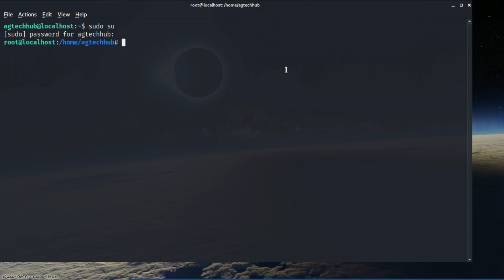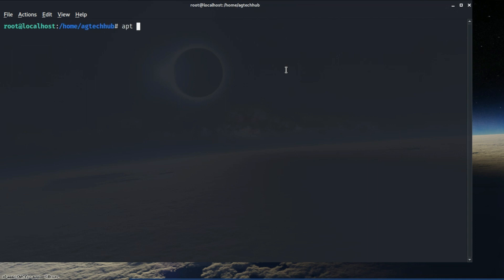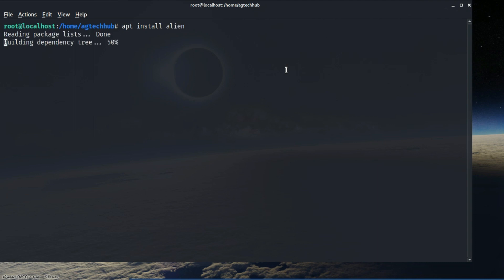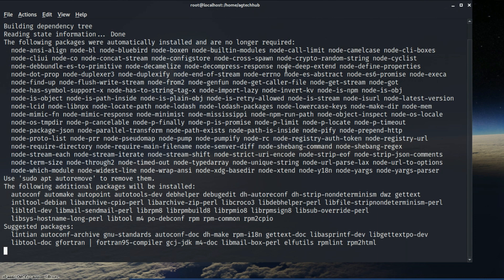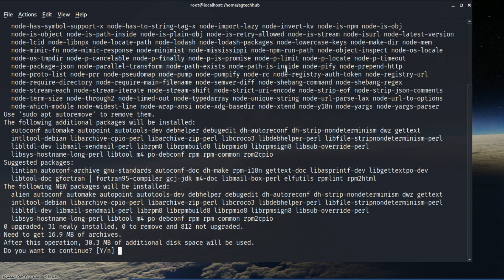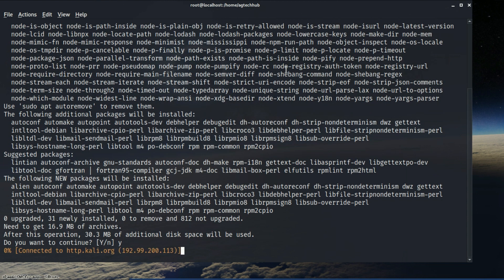The very first thing we'll do is install alien by following the command. This will help us to convert an RPM file to a Debian package. By the way, all these steps you can find on nmap's official web page.